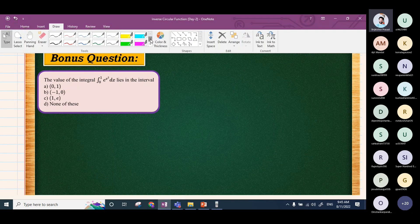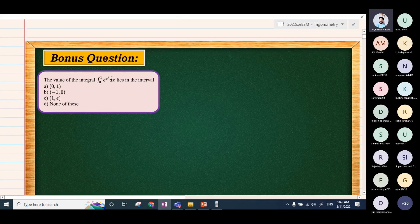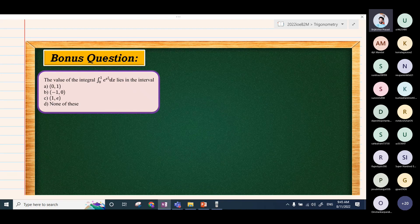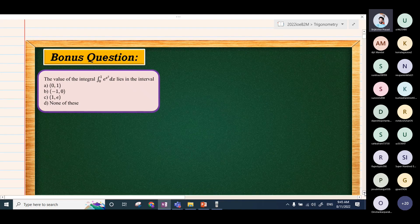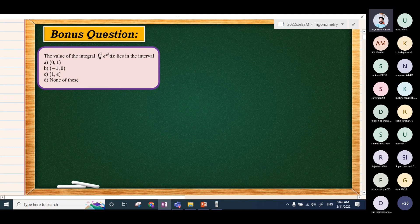The value of the integral from 0 to 1 of e^(x²) dx — let's solve this using a method. On our website, this question has been solved using integration. We'll use a simple method here; if another method is not understood, refer to another class.